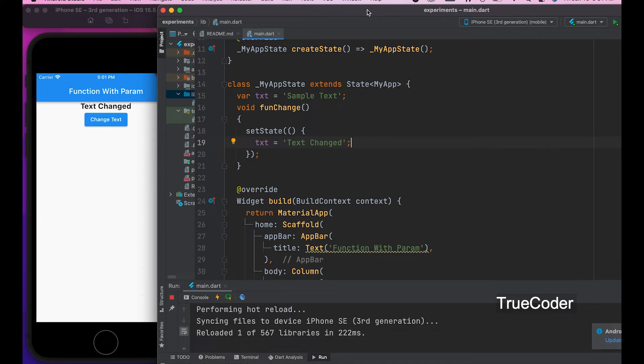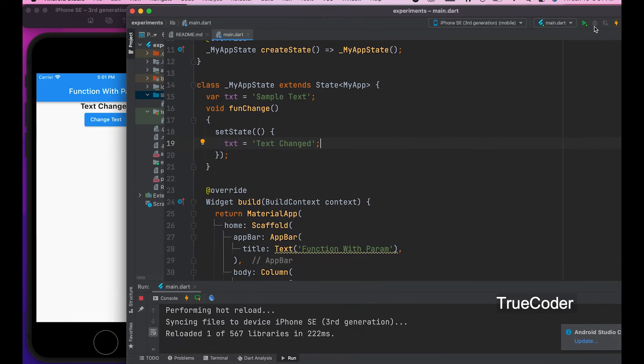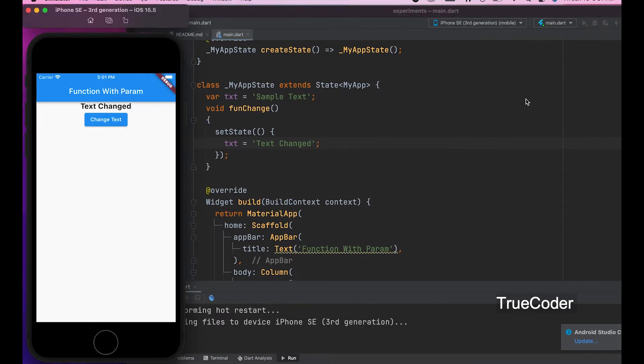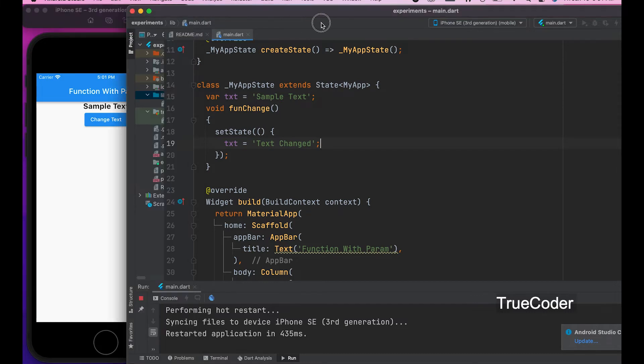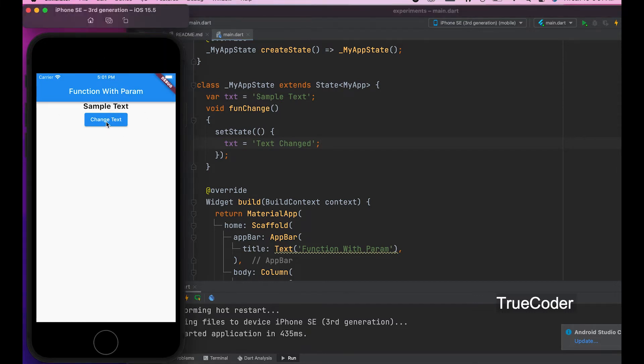Let's run it. The text changed when the button was clicked.